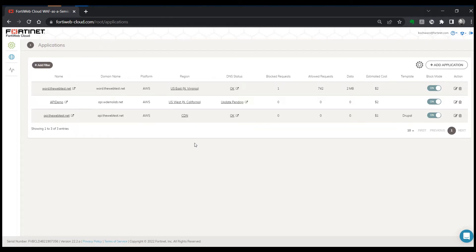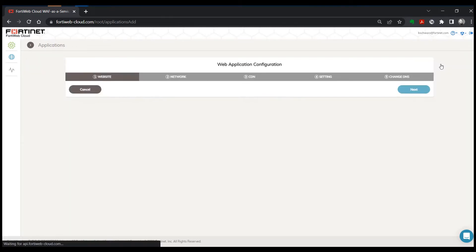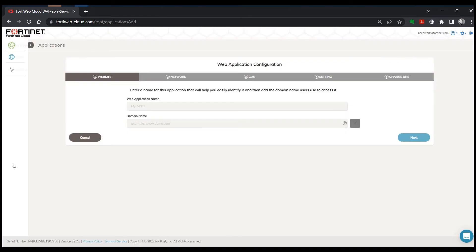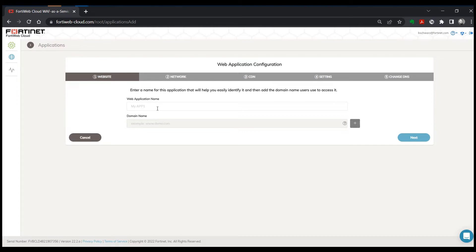Now in this case I already have several applications deployed, but let me go ahead and add a new application. So for the web application name, it can be whatever descriptive name makes sense to you.